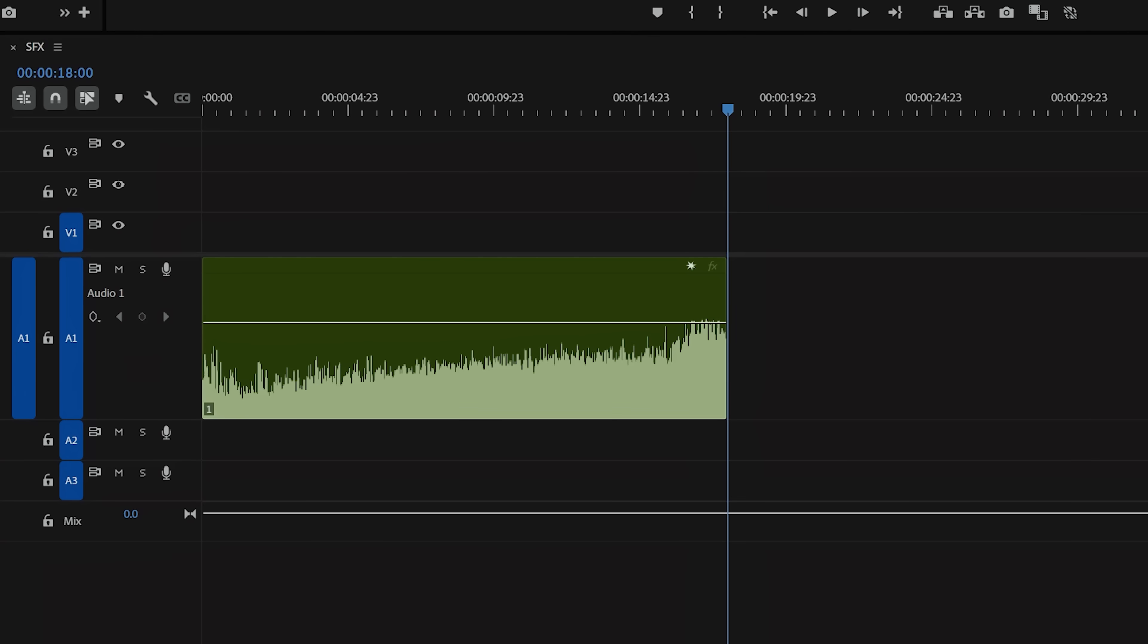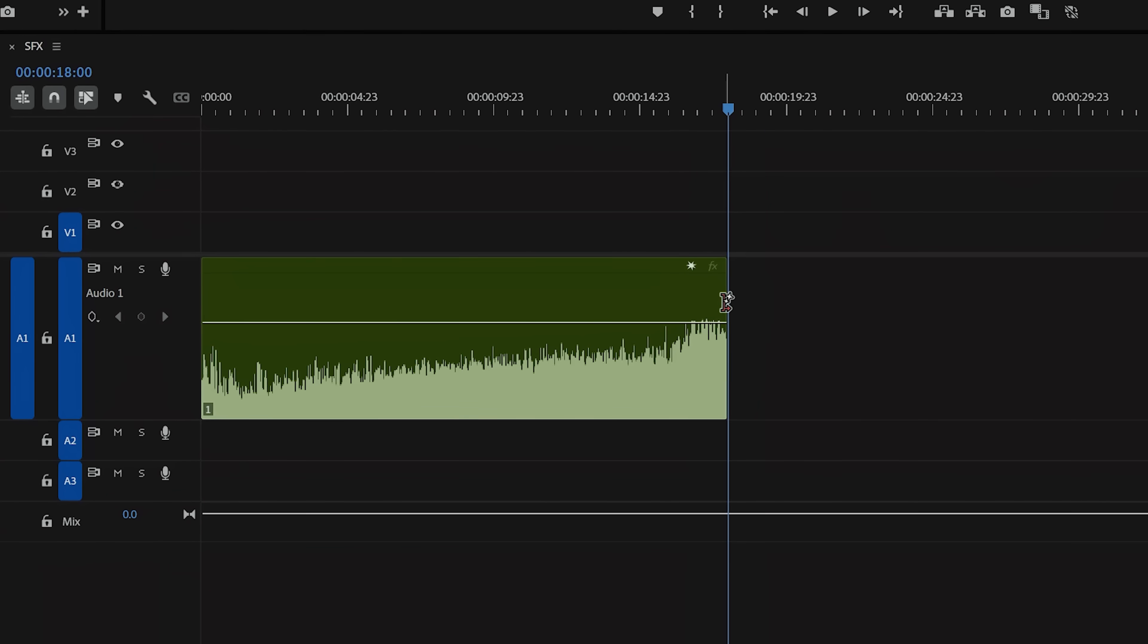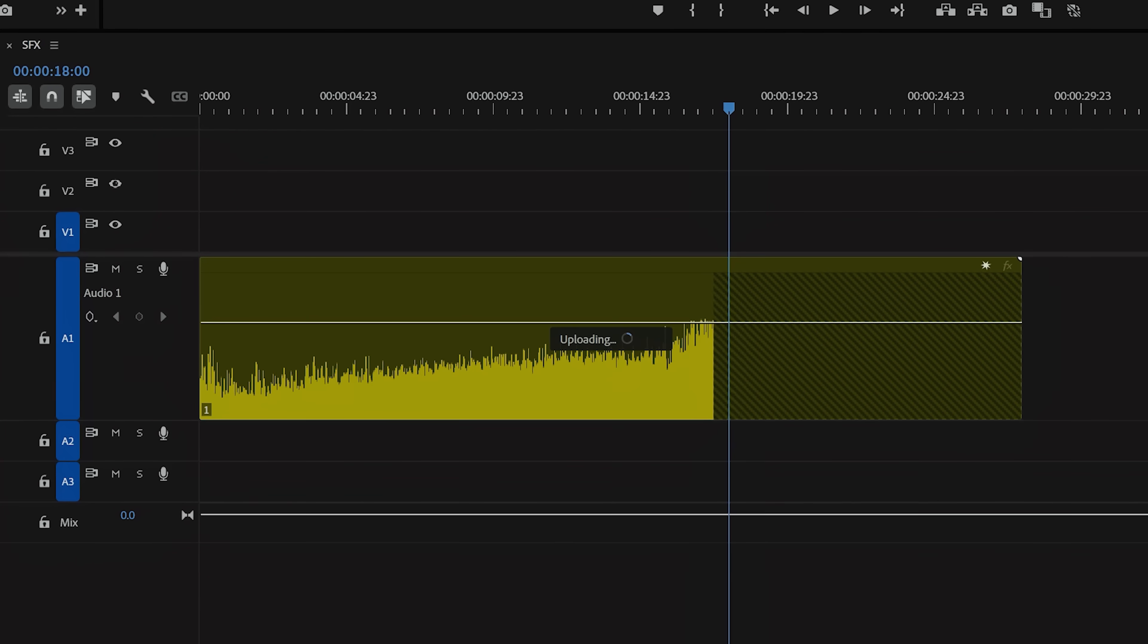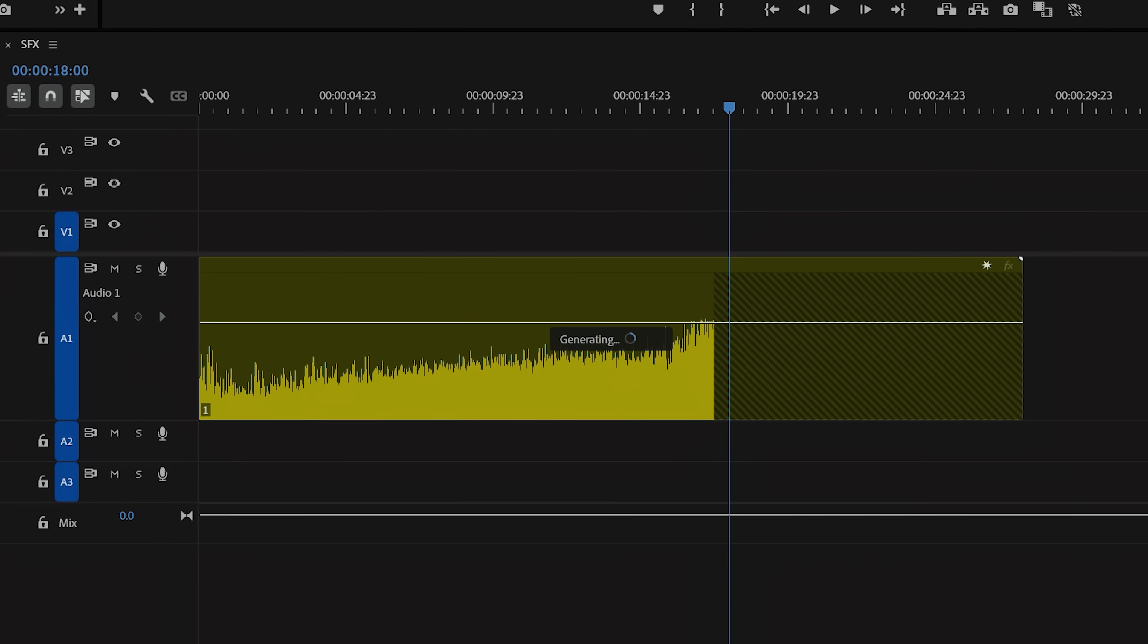And we can do the same thing with something like this building destruction sound here. Once we pull that out for the AI to finish that off for us, we have this.